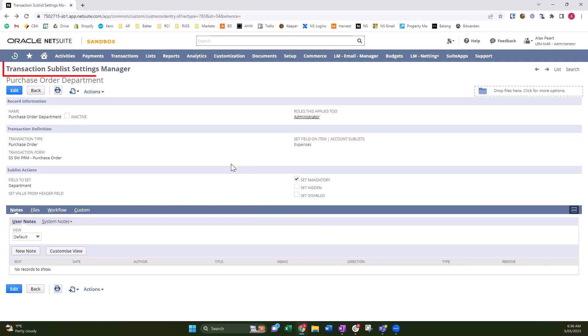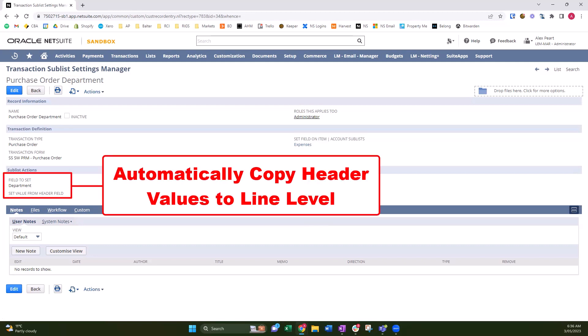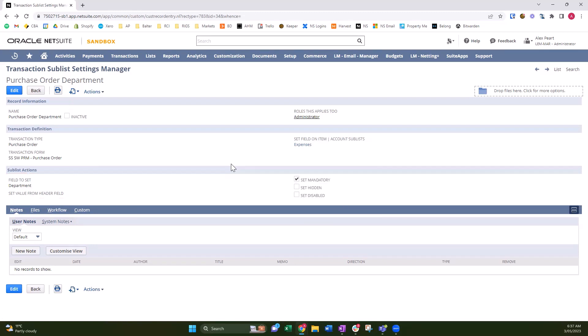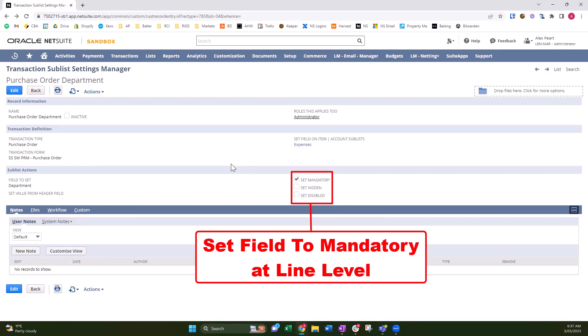All right, so today I'm going to be talking about the Lemon Martini Transaction Sublist Plus product. Why is this a product? Because NetSuite makes it very difficult to set display types or copy fields down to the line level on transactions, especially when they're not on the item transaction. So this product came about as a solution to make it easy.